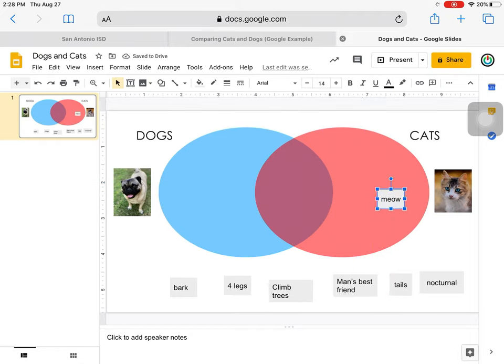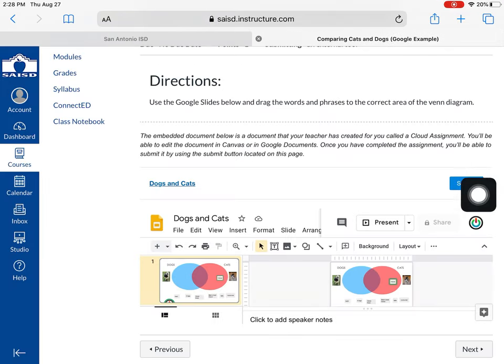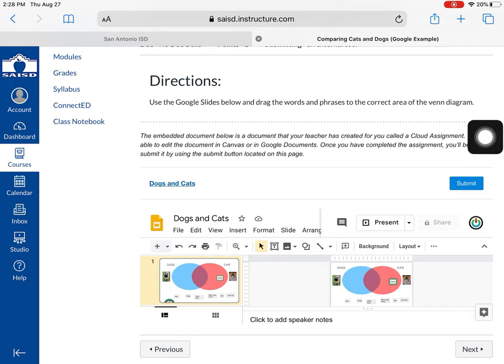When I'm finished I can close out this tab and you have to be sure to press the submit button to turn it in.